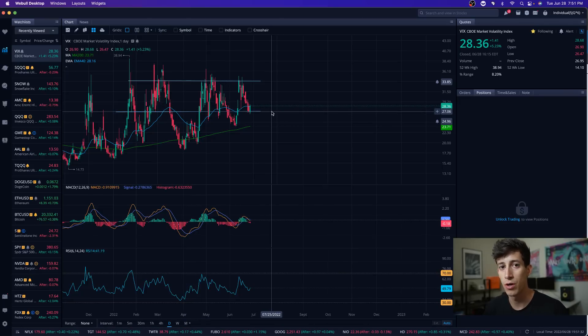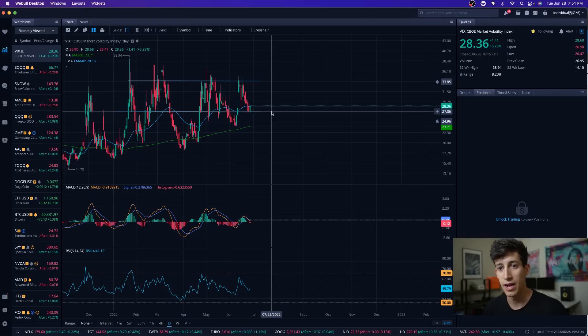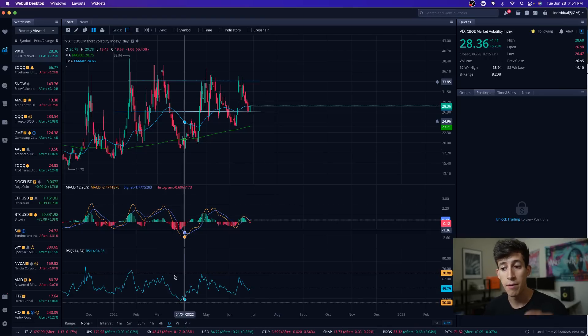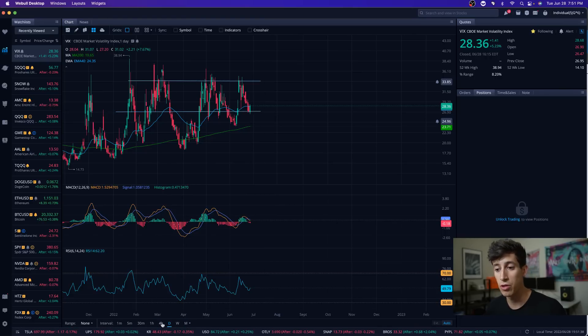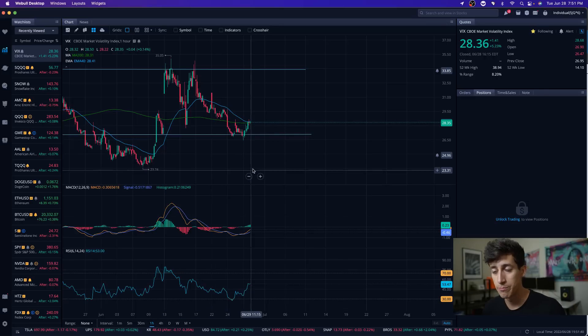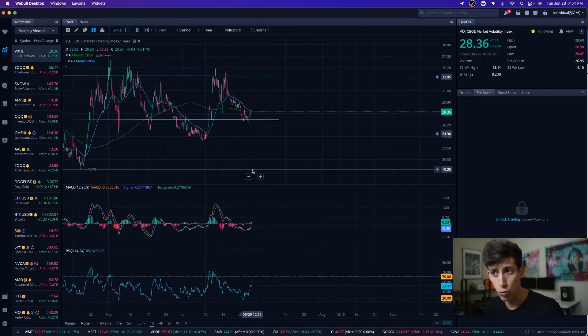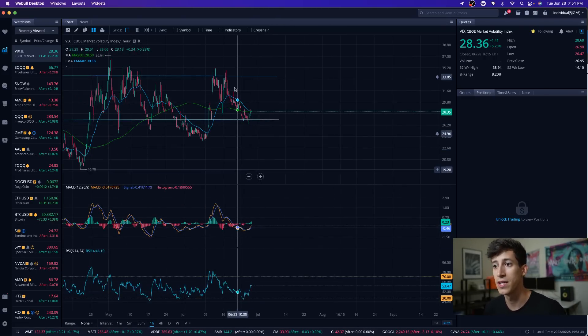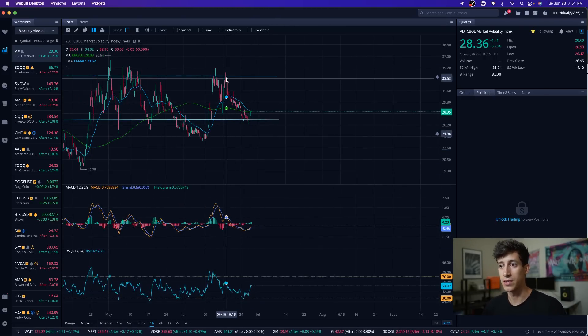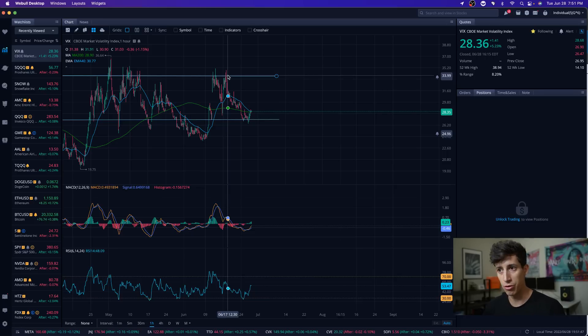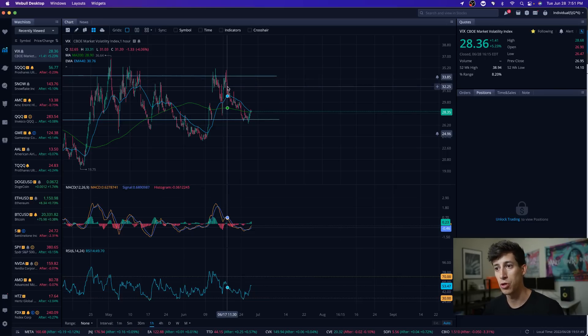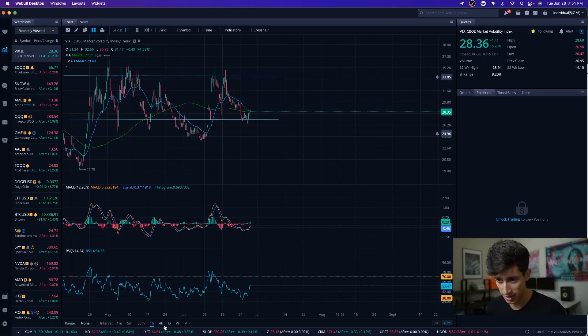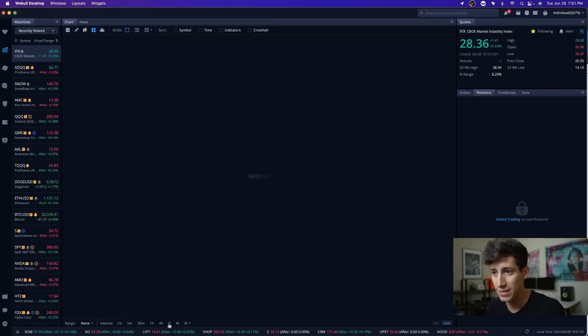I actually made a video referencing the VIX—I think it was last Friday or the previous Friday—making sure you guys were aware of what it was. The reason I began to talk about this is because we were previously right around 34 and then began to show signs of resistance.